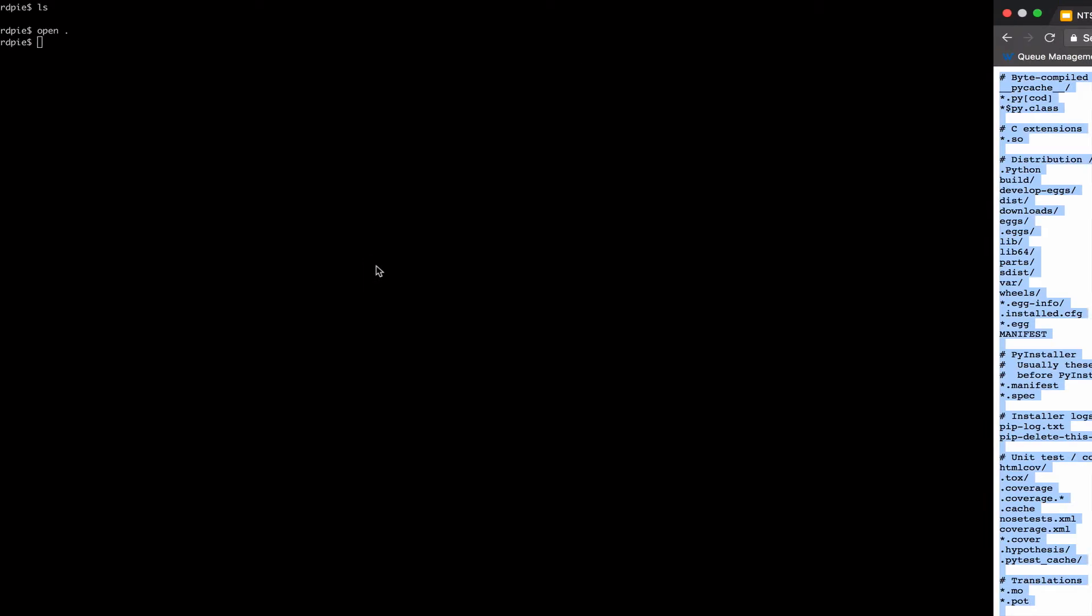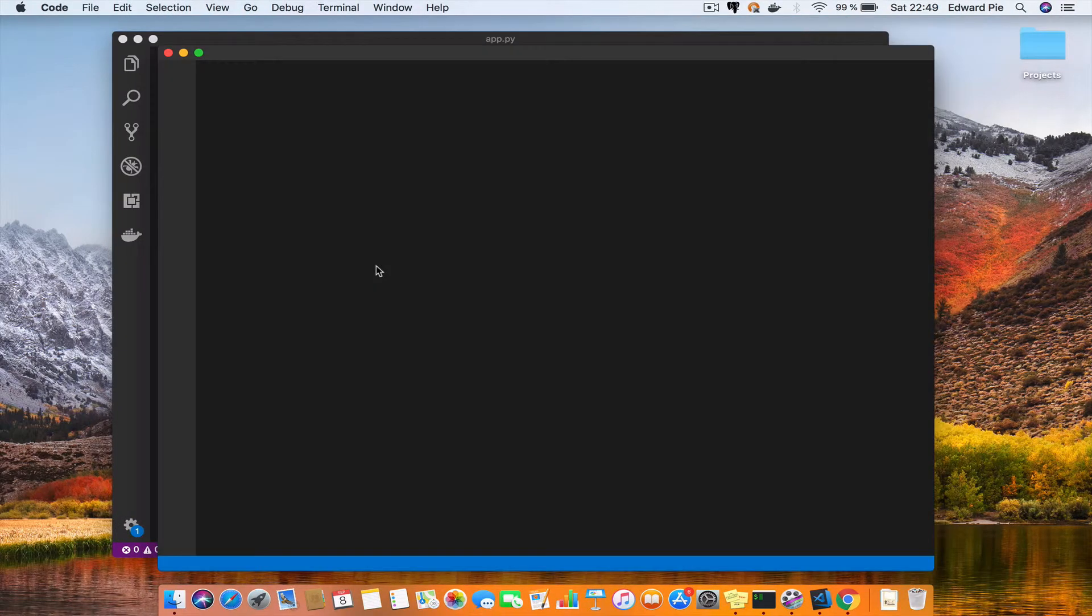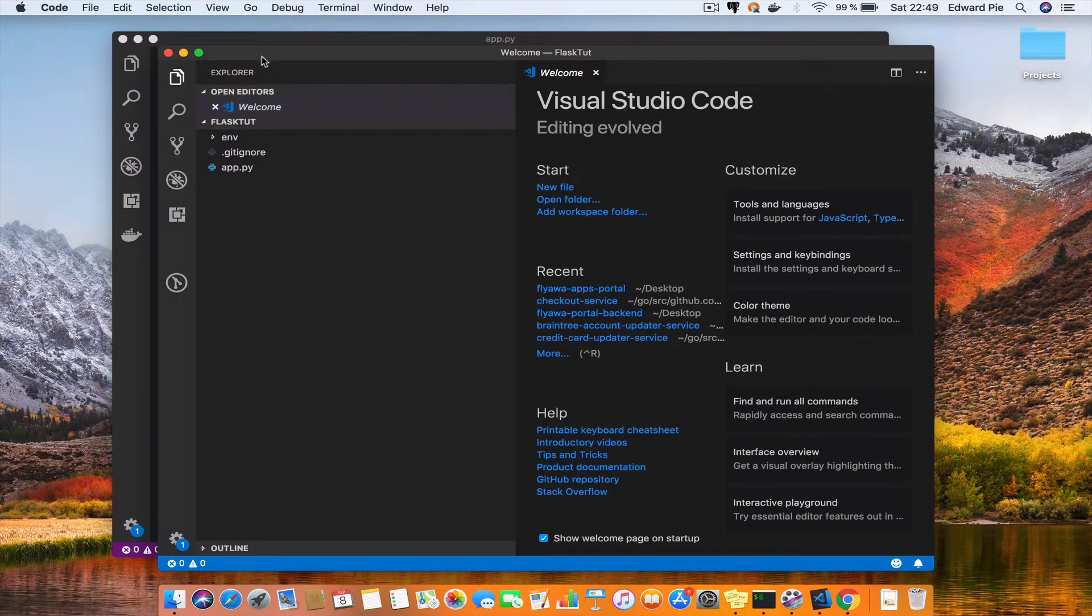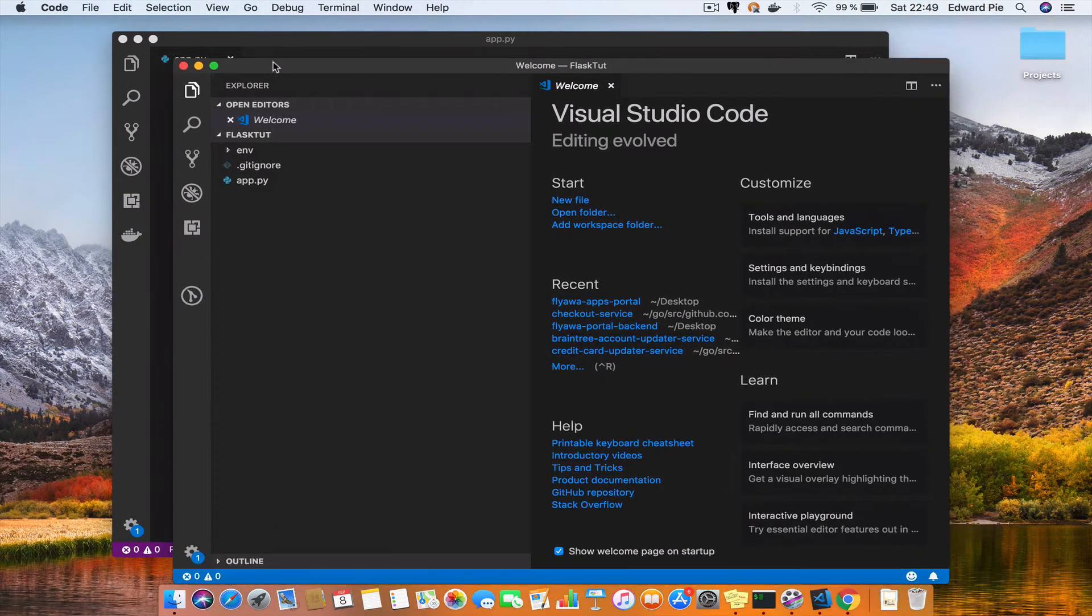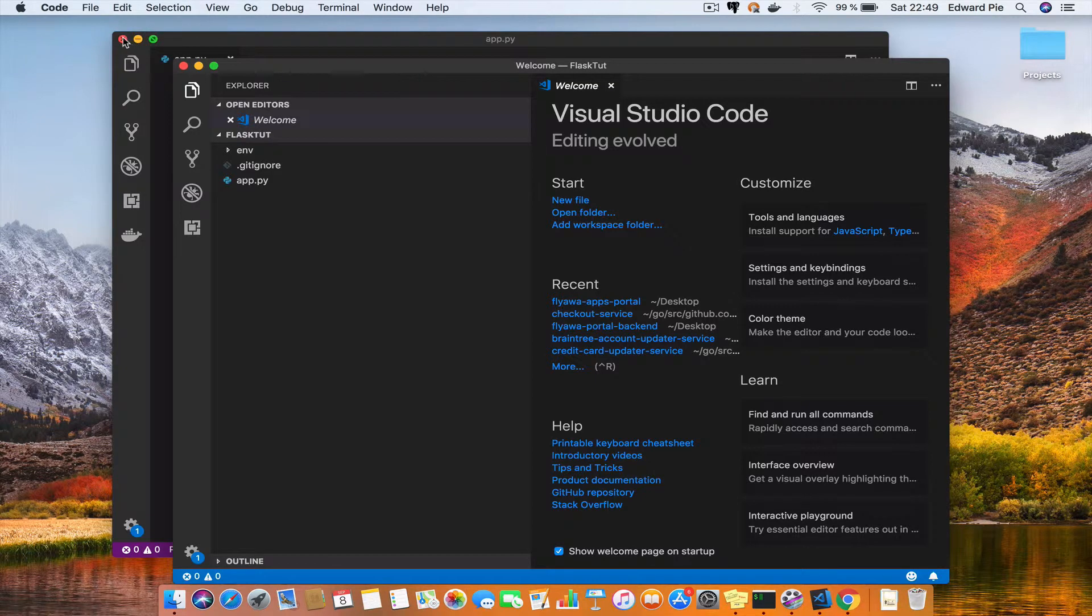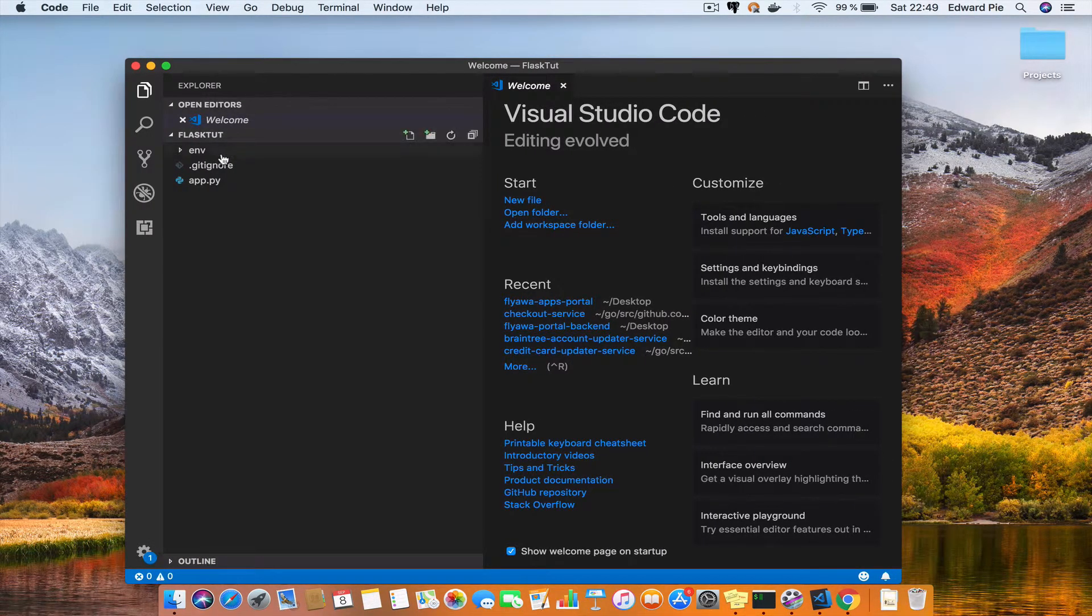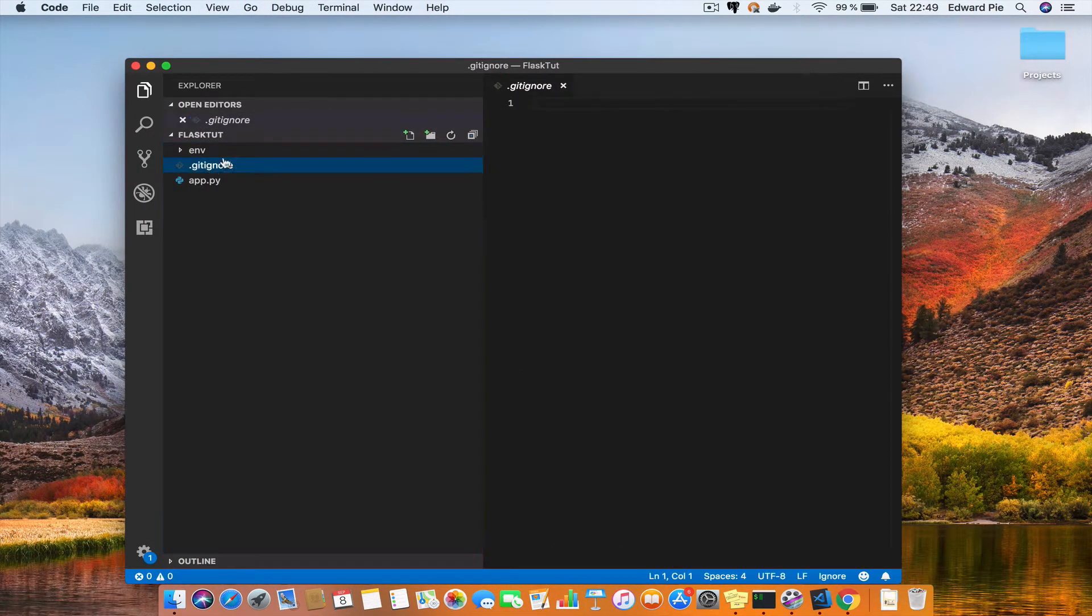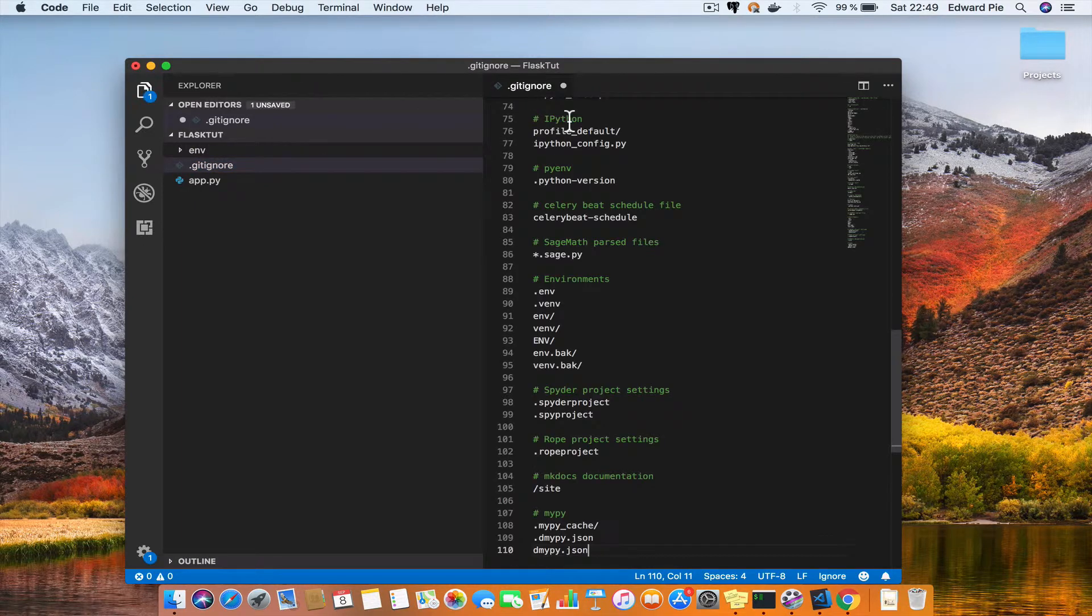Then inside my terminal I do cat .gitignore. Once I do this, I can open this folder in Visual Studio Code. I would open the gitignore file and I will just paste what I copied online.